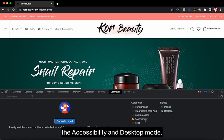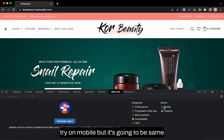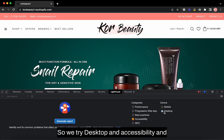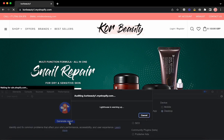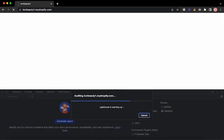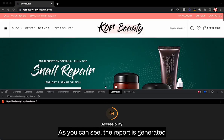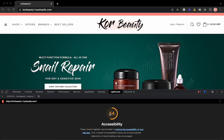Check the Accessibility option and Desktop mode. If you want to try on mobile you can, but the score will be similar. We'll try Desktop and Accessibility, then click Generate Report. As you can see, the report is generated and the score comes to 54, which is really bad.